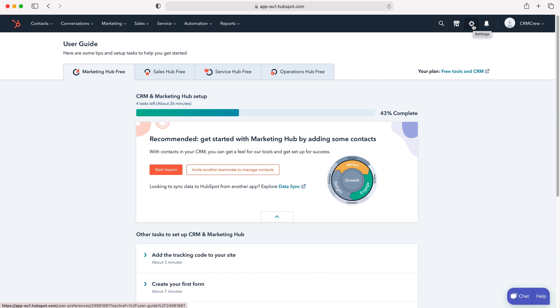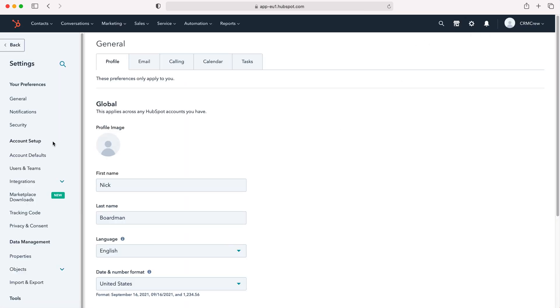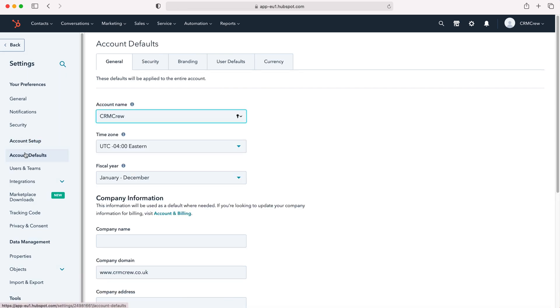Make sure you have administrative permissions. Press the cog and then from here we want to go under account setup tab and then to account defaults. Now press account defaults and then you can see here we've got a number of tabs up the top.